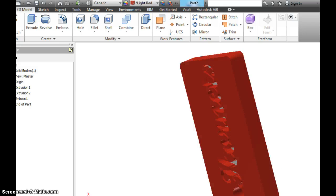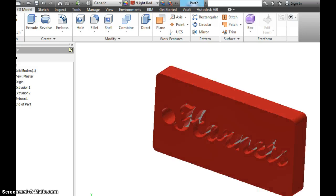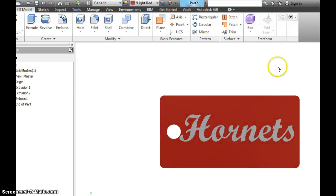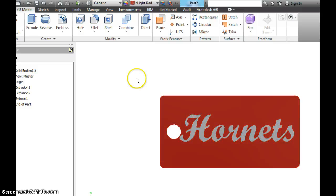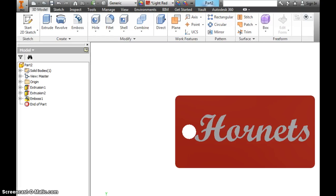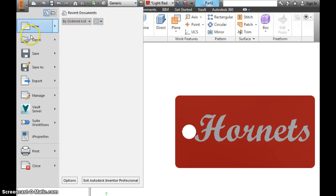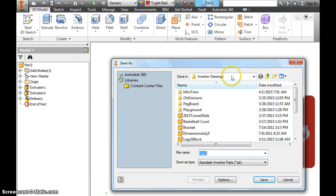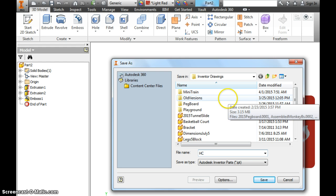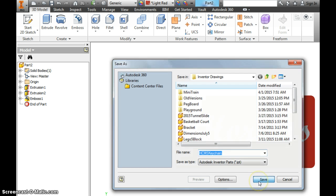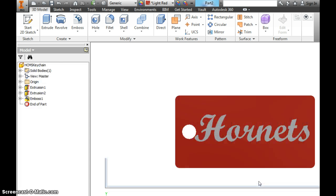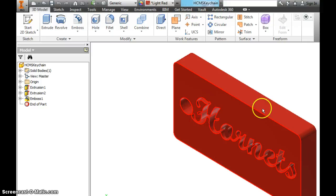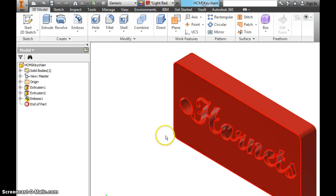And then, once you're done with this, and you can make the text anything you want, we're going to go and do a File, Save As, make sure you're in your Inventor folder. I'm going to put HCMS Keychain. And you've made a keychain using Autodesk Inventor.